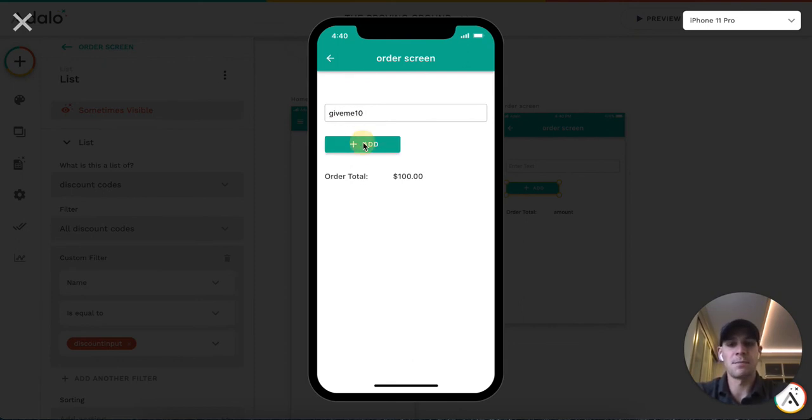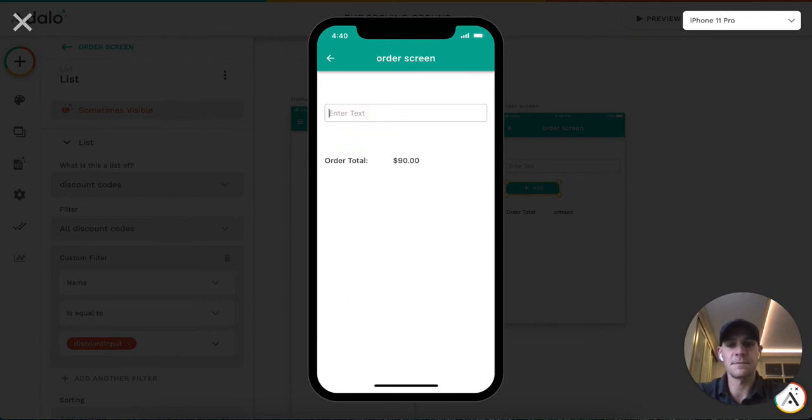You would see the Add button, you would add that and then it will disappear so you can't do anything else with that. Can't re-add it and the new order amount is 90.